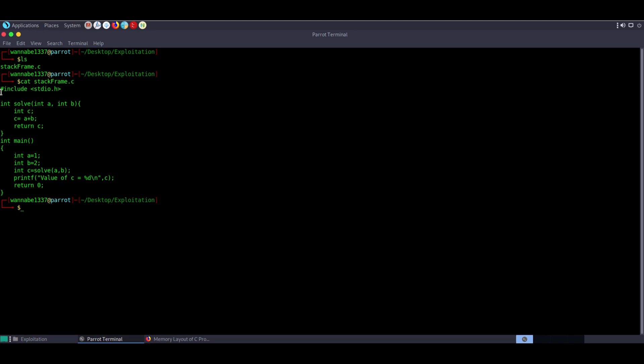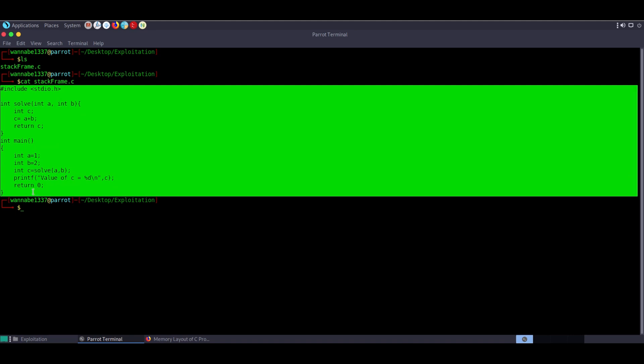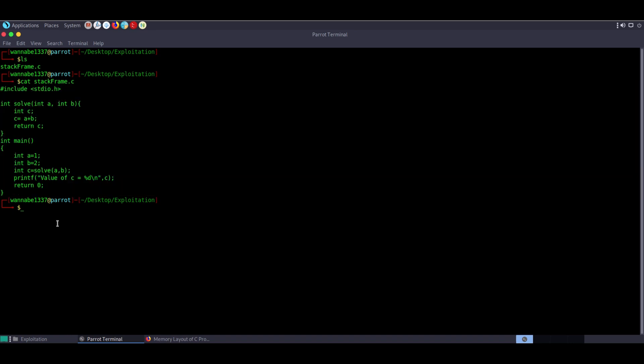Now let's see all of this in action with GDB. We'll compile the code, make it executable, and analyze it. The option -mpreferred-stack-boundary tells the compiler to reduce stack alignment — normally the compiler aligns the stack for efficient CPU execution, but reducing it makes analysis easier. We also provide the -m32 option and -g, along with the source file and output file name.